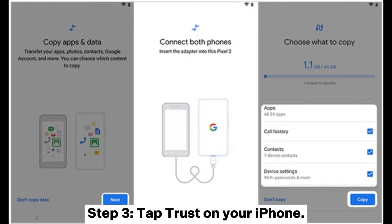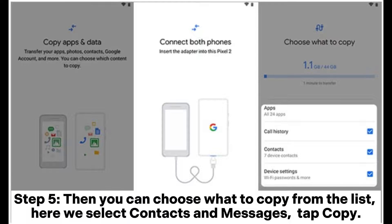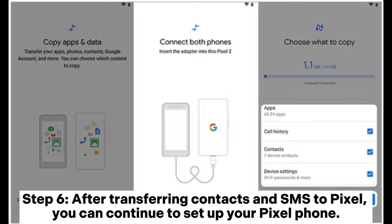Step 3: Tap Trust on your iPhone. Step 4: On your Pixel phone, sign into your Google account with the password. If you don't have a Google account, create a new one. Step 5: Choose what to copy from the list — here we select Contacts and Messages — then tap Copy. Step 6: After transferring contacts and SMS to Pixel, you can continue to set up your Pixel phone.